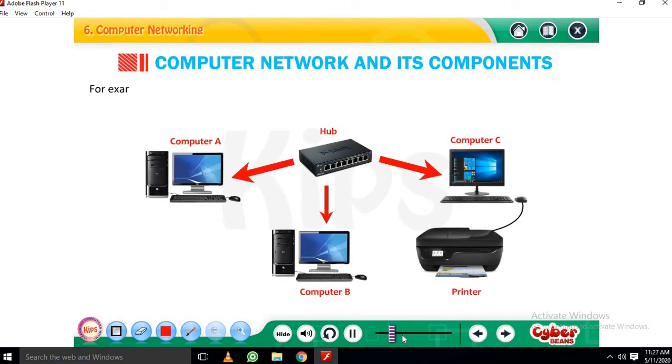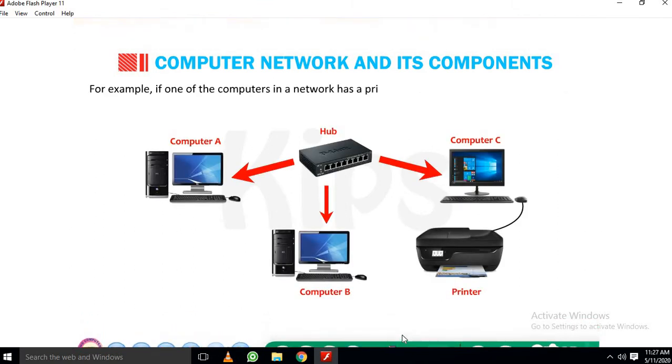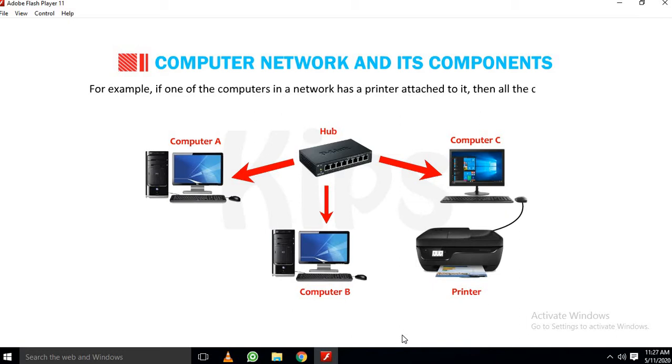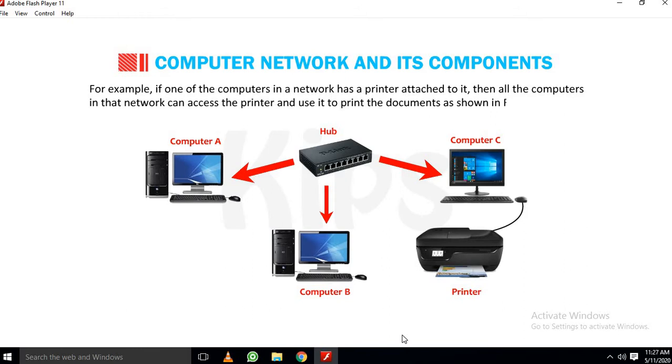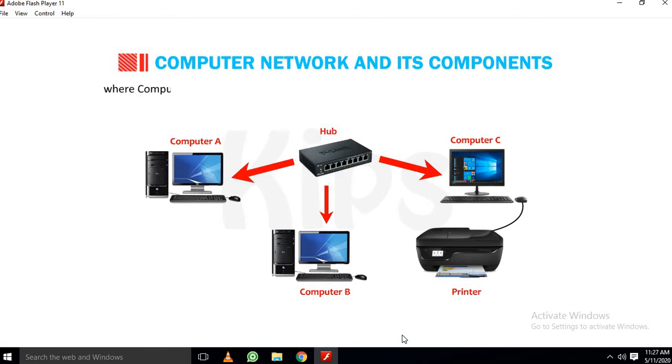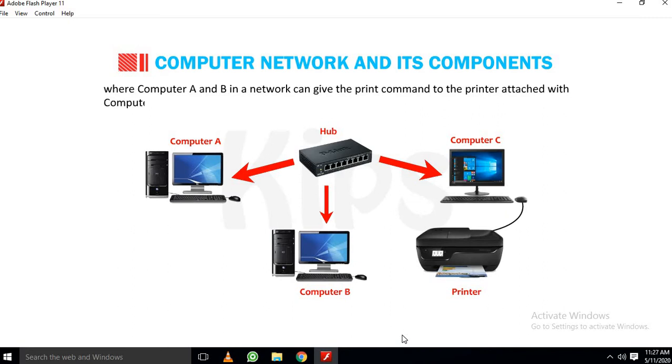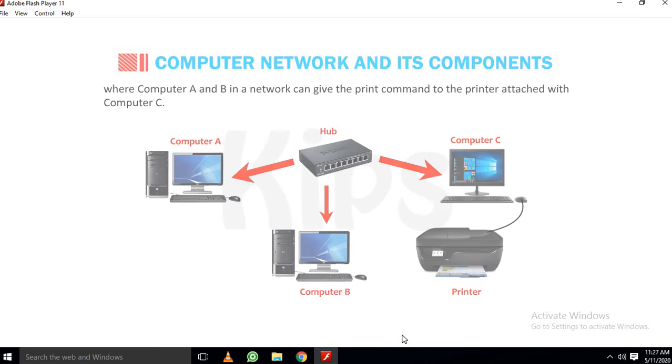For example, if one of the computers in a network has a printer attached to it, then all the computers in that network can access the printer and use it to print the documents shown in figure where Computer A and B in a network can give the print command to the printer attached with Computer C.